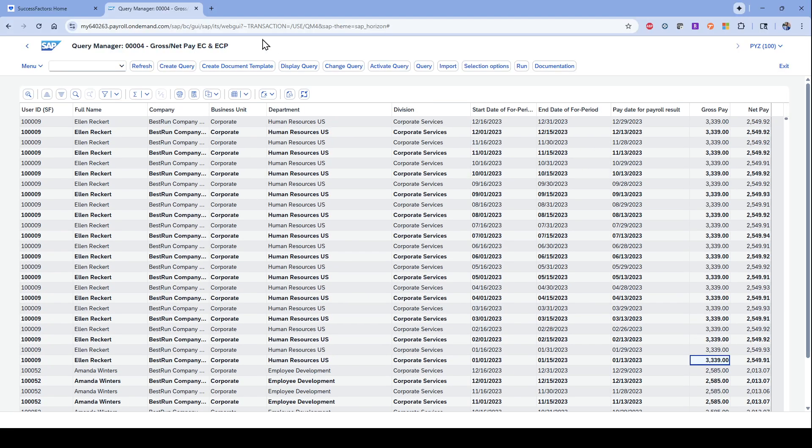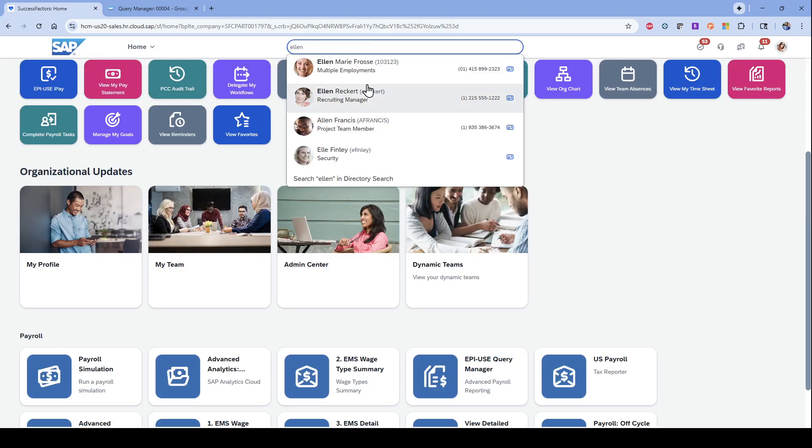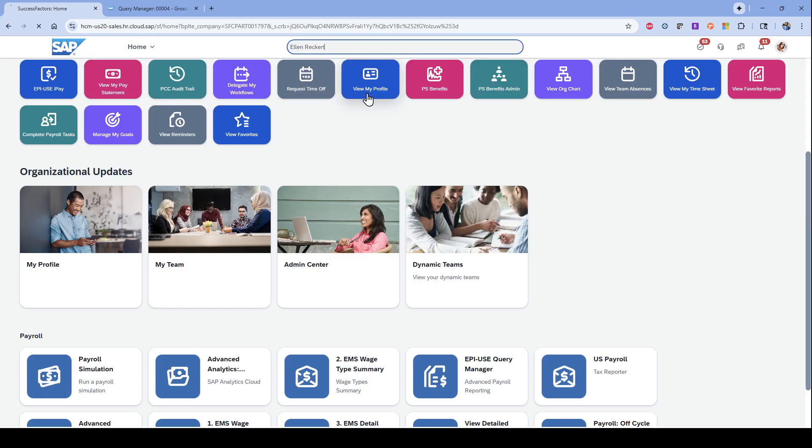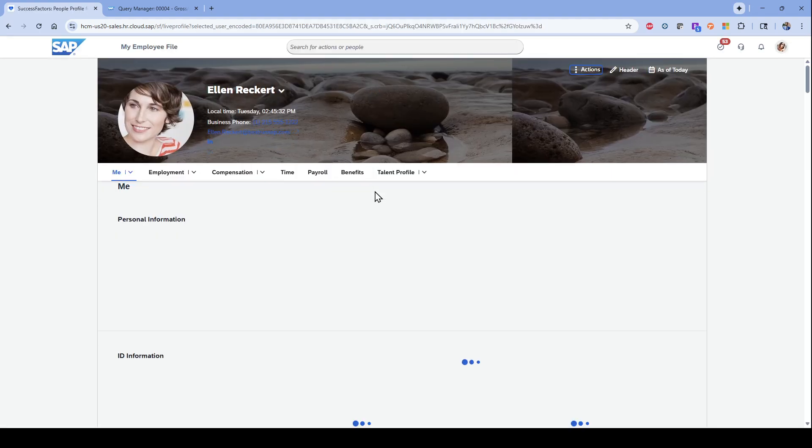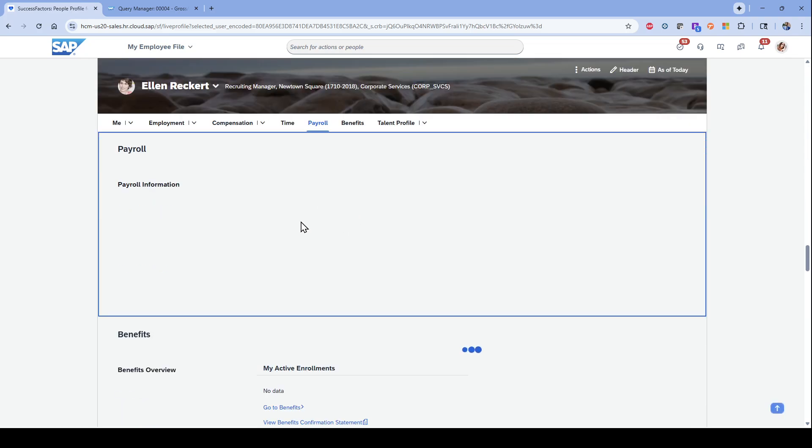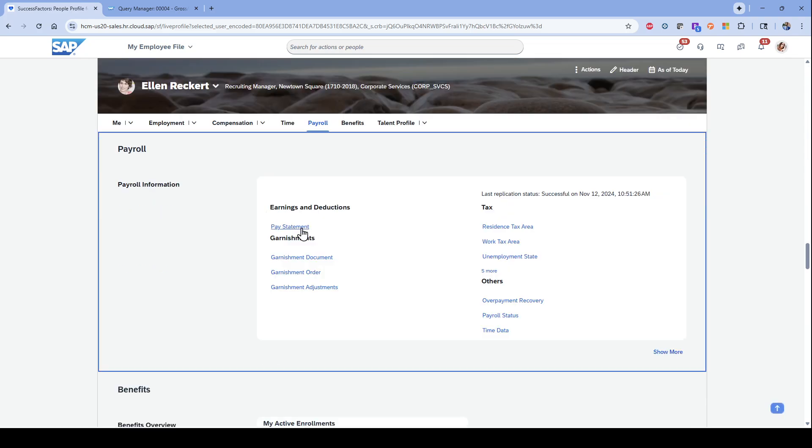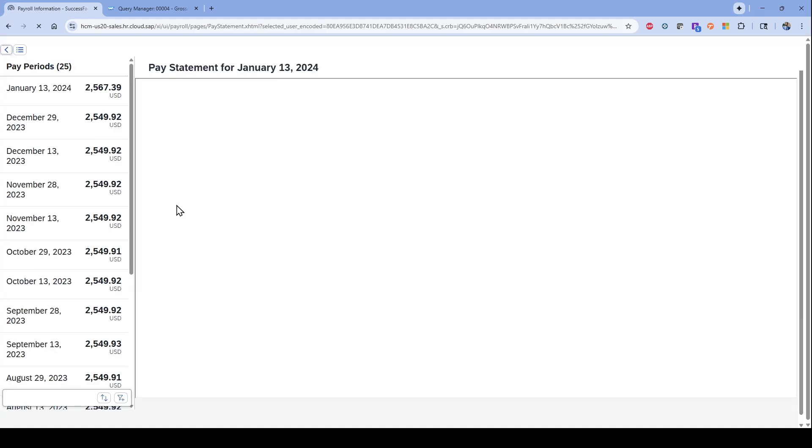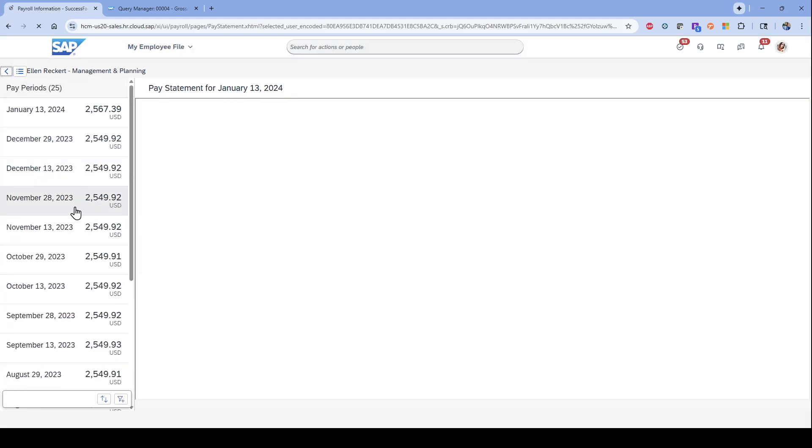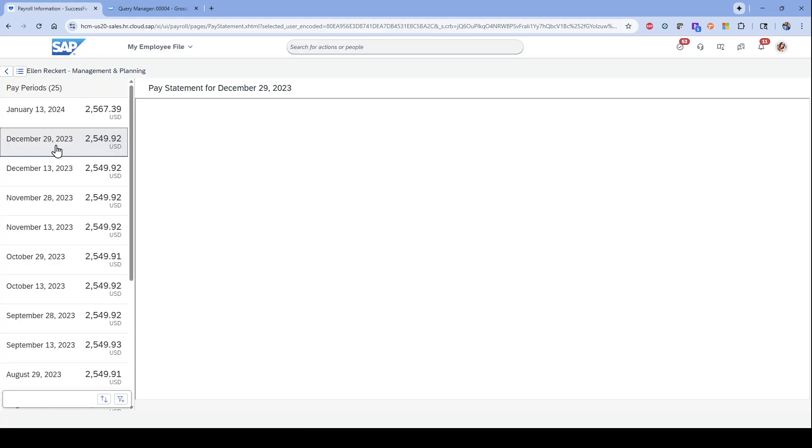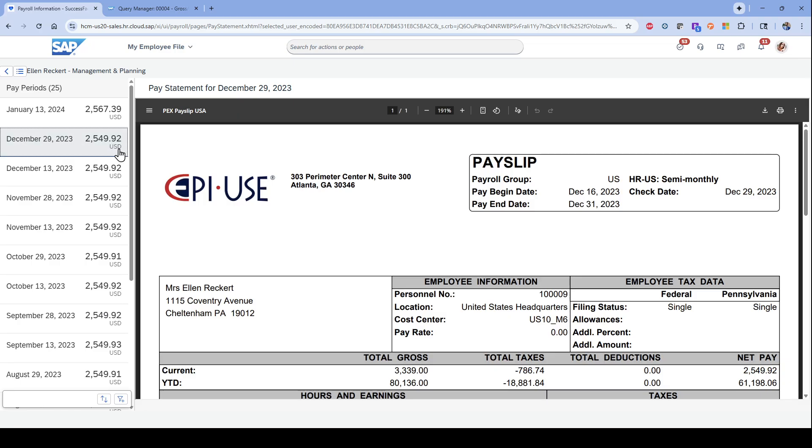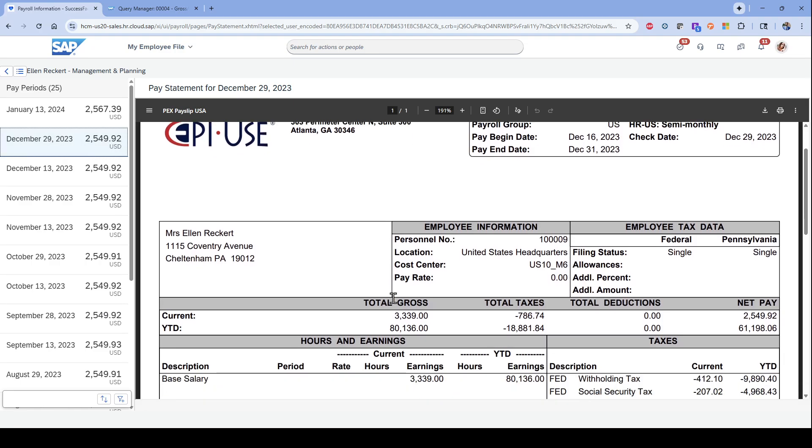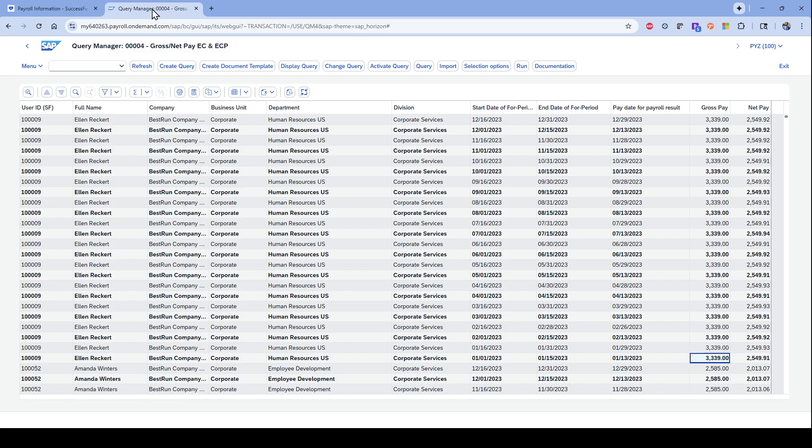If I want to go back and take a look at this, I'll navigate back over to Ellen's profile, take a look at her payroll information within SuccessFactors. I can go to her pay statement and look at this. So like December 29th, $2,549 is the net amount. The gross amount here is $3,339. So if I go back over to the report...